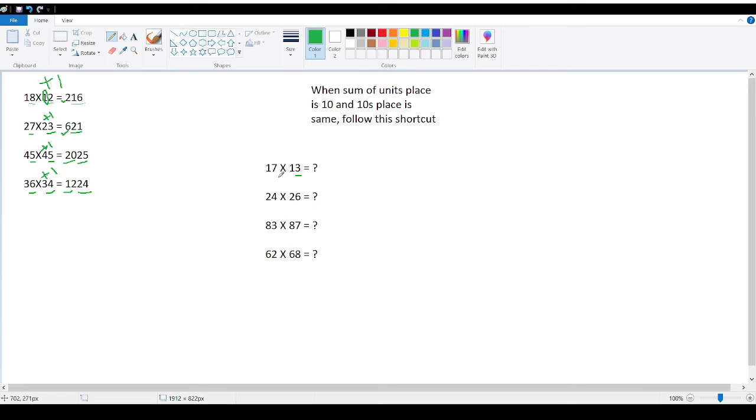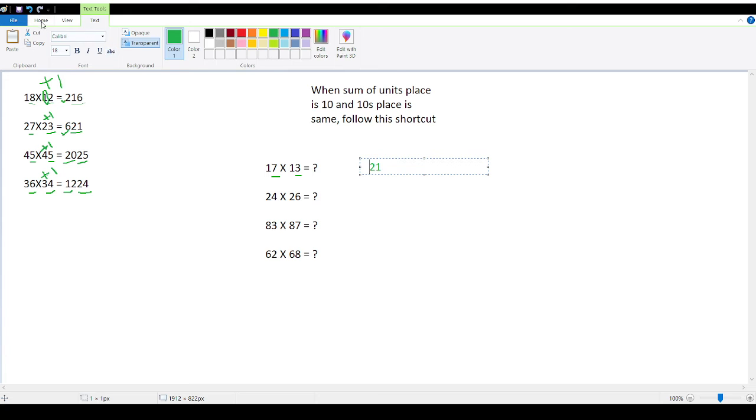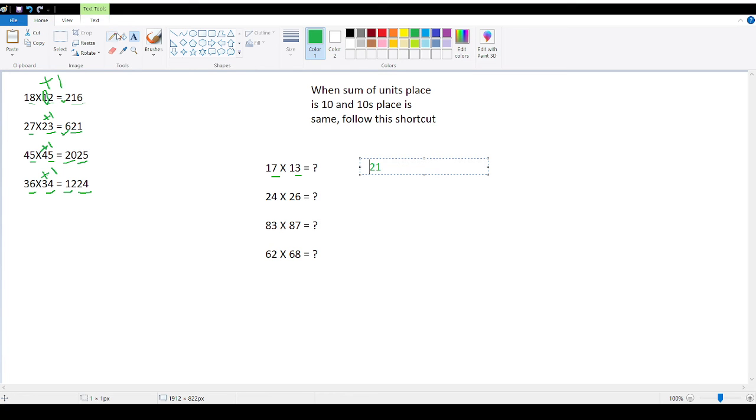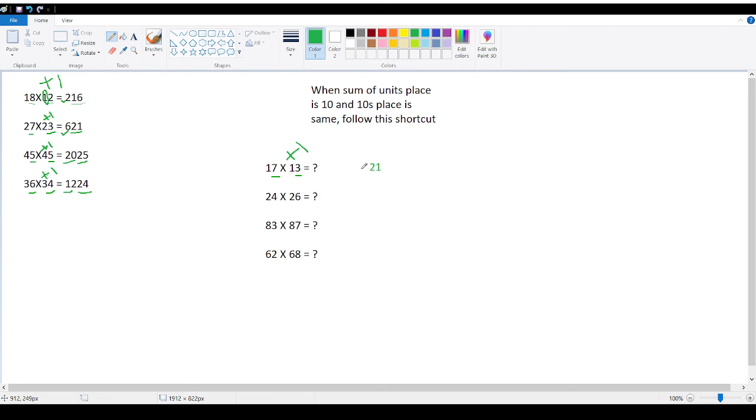So here 7 threes? 21, 21. So here 1 you need to add, add 1 to 1. So it will become 2. 1 into 2 is 2. So you need to add 1. 1 plus 1 is 2. 1 into 2 is 2. Right? Answer is 221.